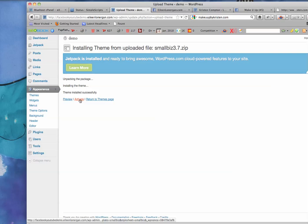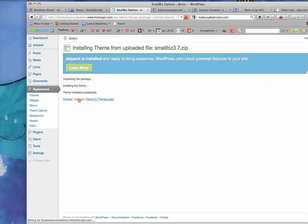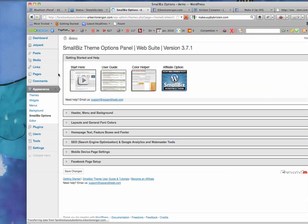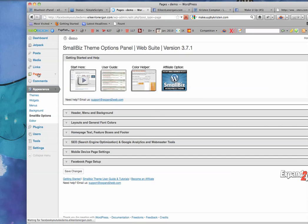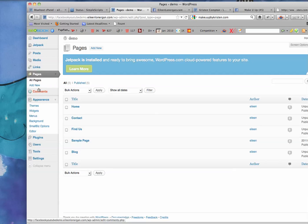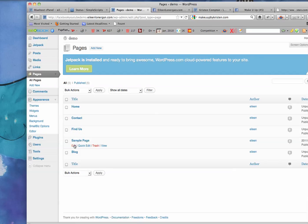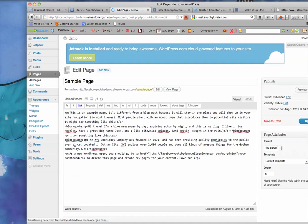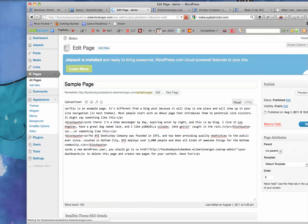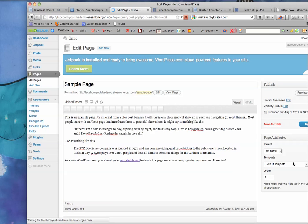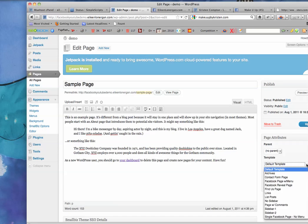And the one thing that I want you to remember is that when you're building your pages, to use, let's do a sample page, edit, use the Facebook template.